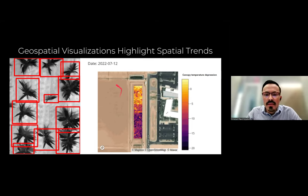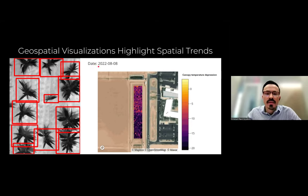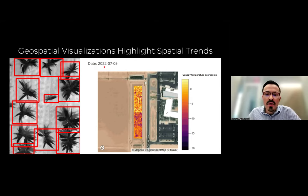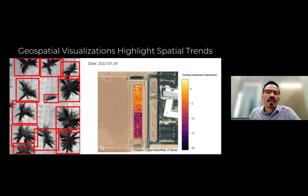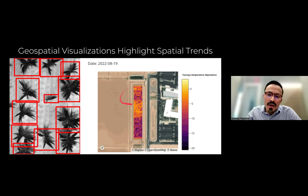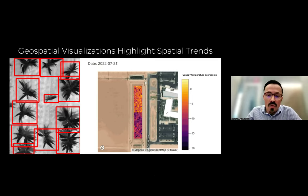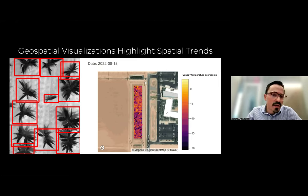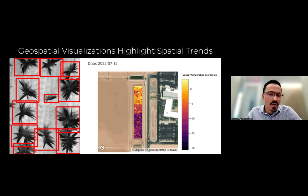Here we're looking at an animation progressing over time — multiple scans conducted over the course of a growing season of sorghum. We can see over time that the canopy temperature depression is changing. As temperatures increase here in Arizona, we get a much greater difference between our two treatments: the water limited phase and the well water treatment. This highlights how we can leverage both interactive and geospatial visualizations to conduct research.